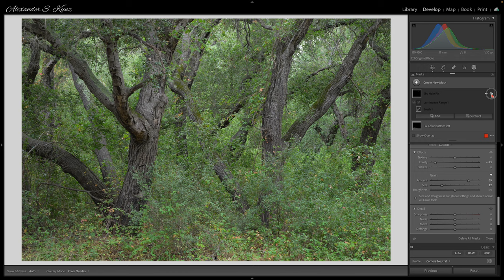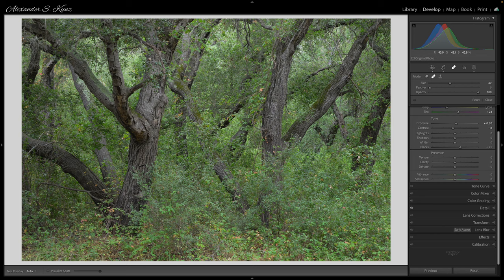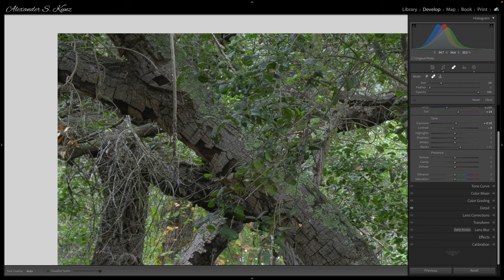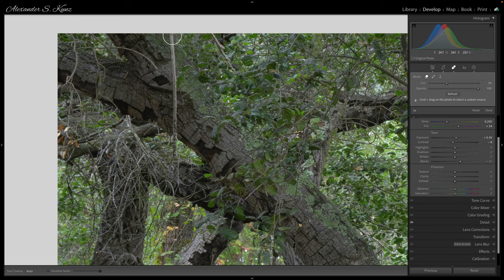One thing that does draw my attention is a strange little twig in the top left corner going straight down — an odd, very linear shape in this otherwise chaotic, organic-looking image. I try Content Aware Remove first, shift-clicking from first to last point, but what often happens is it just creates soft areas that don't replicate the texture underneath the object I want to remove.